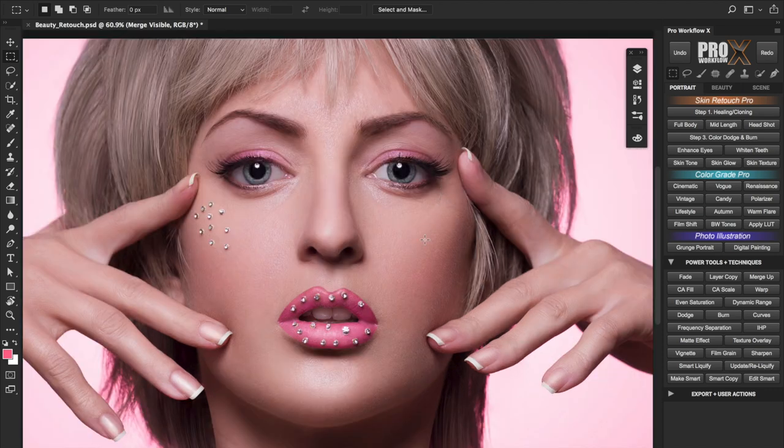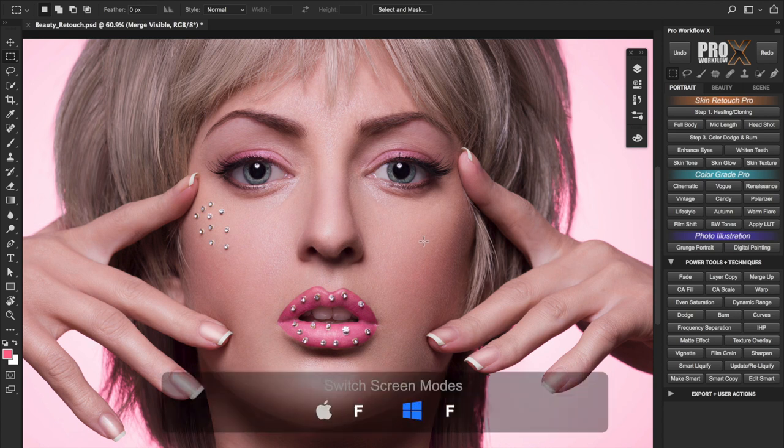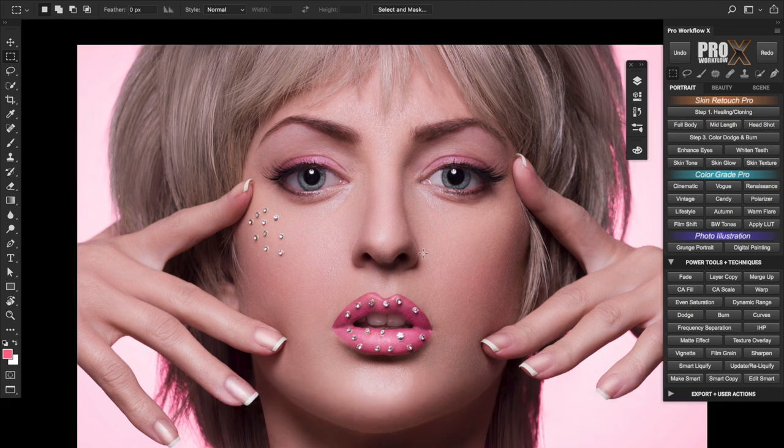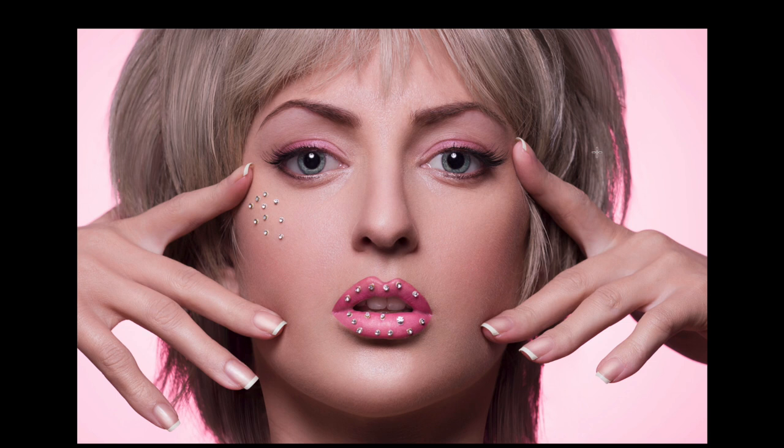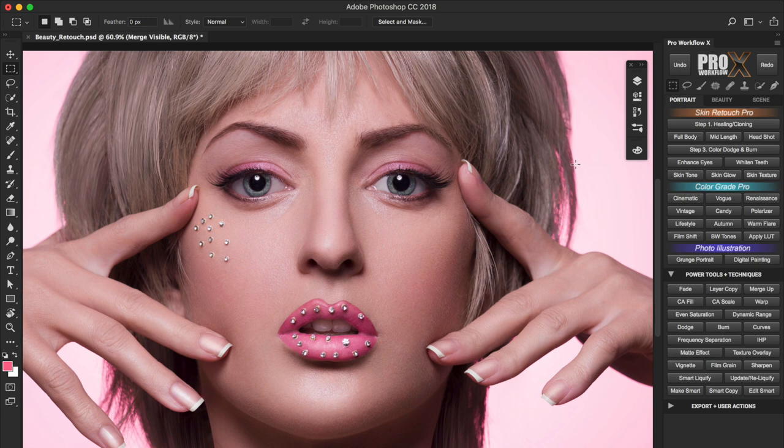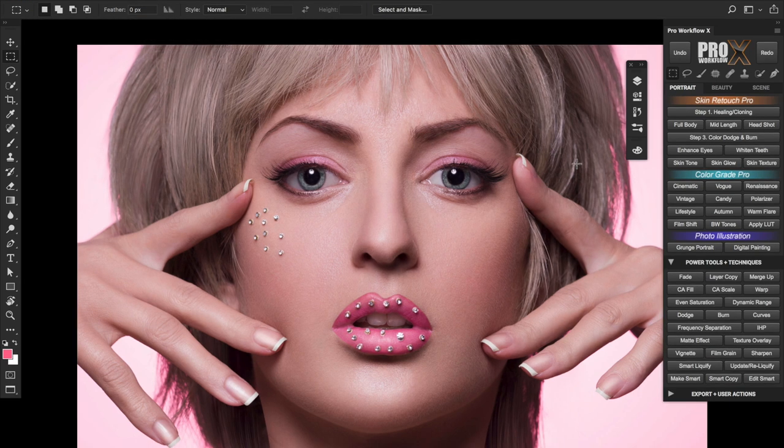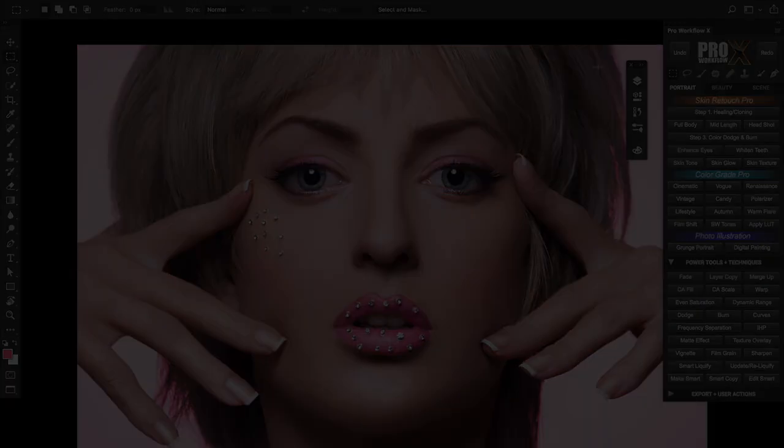Here is one final tip. To add a bit more real estate while working press the F key once. This takes you to the full screen mode but with the menu tabs still showing. Press F again and you go to the actual full screen mode. Press F once again and you're back to the default standard screen. So this here is an ideal setup. Full screen mode with the tabs, auto collapsible layer and properties tab and the X panel docked to the right end.